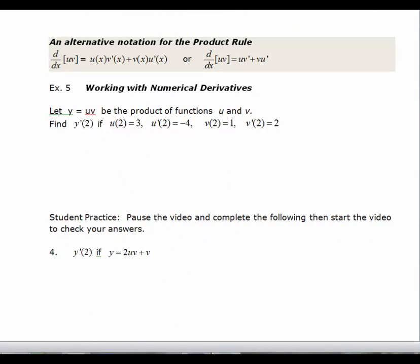Let's look at the next problem, which uses a slightly different notation. The product rule is still the same: the derivative of u times v equals u of x times v prime of x plus v of x times u prime of x. It's still first times derivative of the second plus second times derivative of the first. This next scenario involves working with numerical derivatives, where you're given values rather than the actual function — similar to finding the equation of a tangent line given specific values.